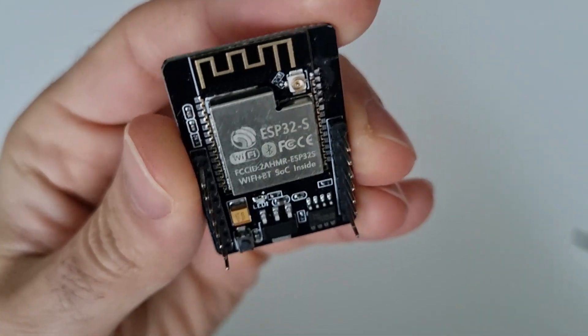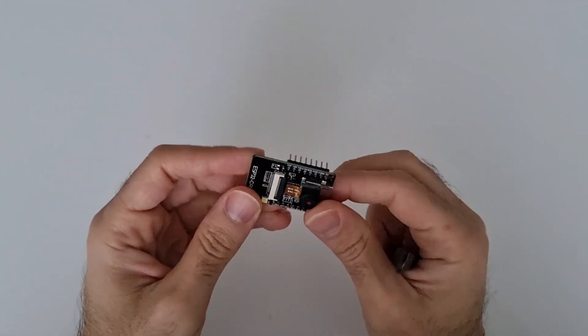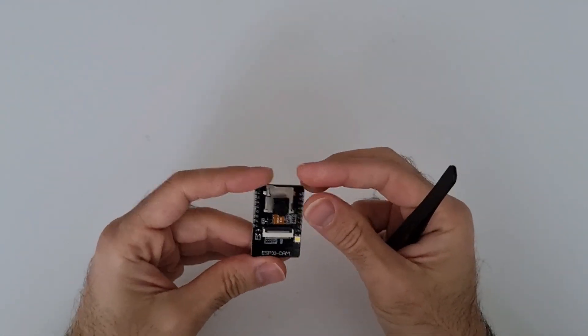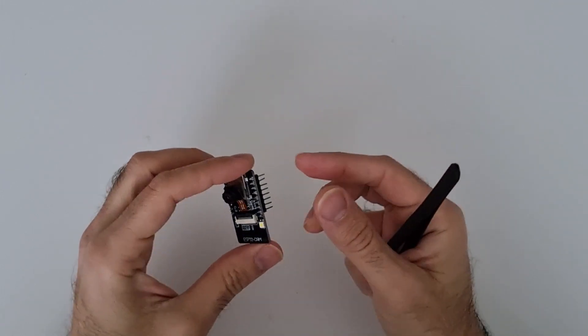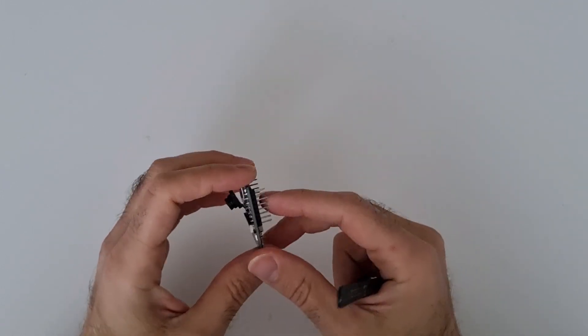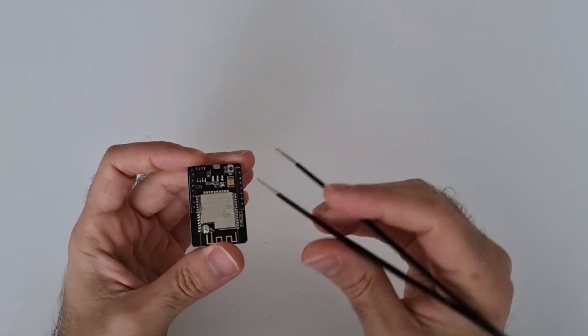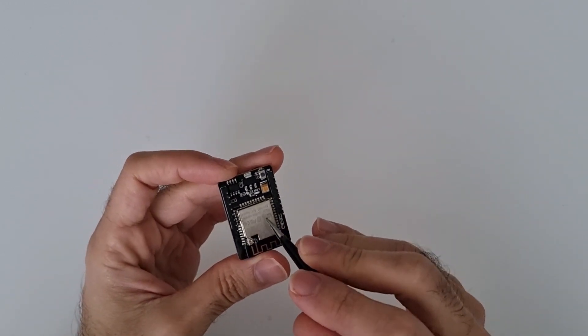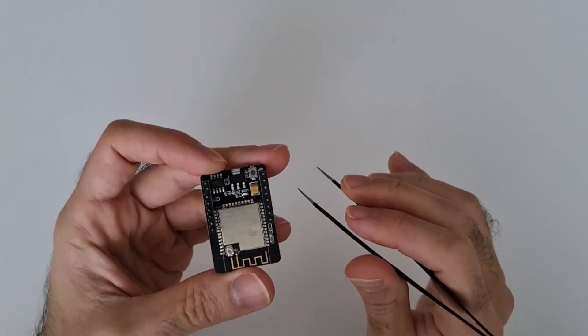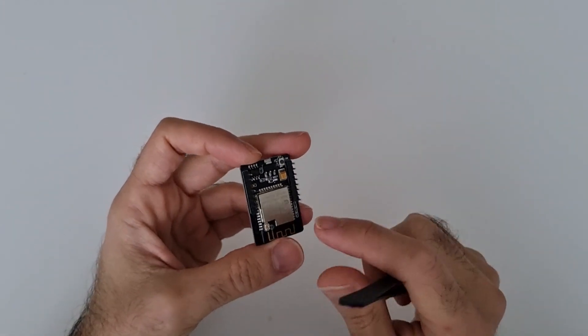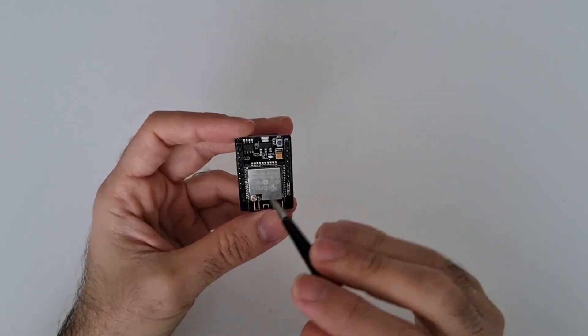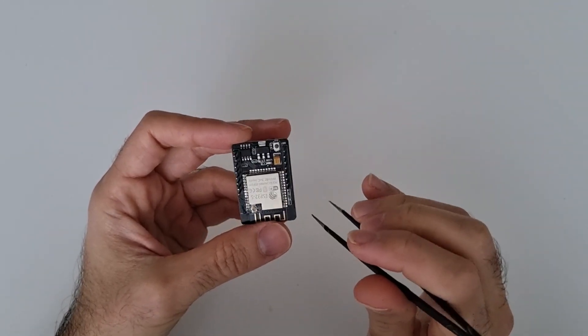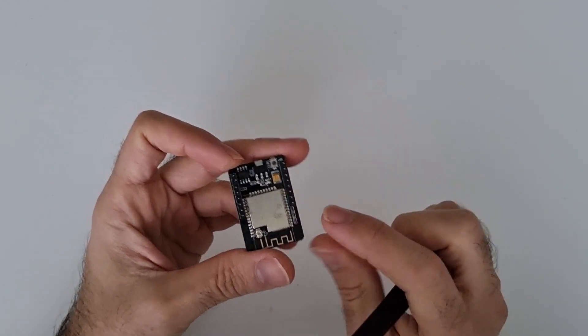And what makes this module interesting or this development kit interesting is it has Wi-Fi and Bluetooth. Of course it has a lot of other functions because this one is actually a microcontroller and this microcontroller has a lot of IOs and it has even an analog digital converter and other useful interfaces, communication interfaces too.